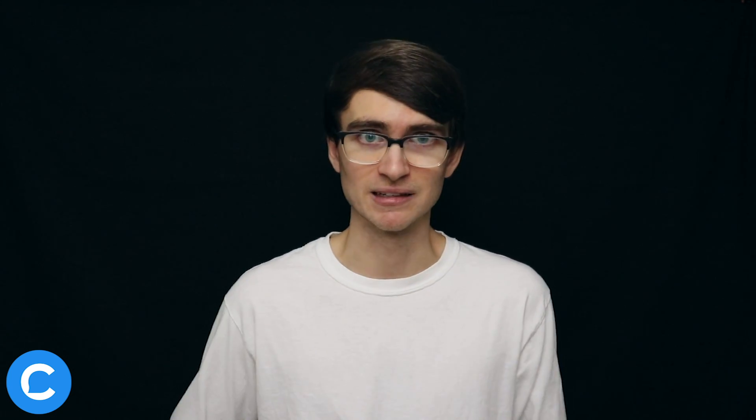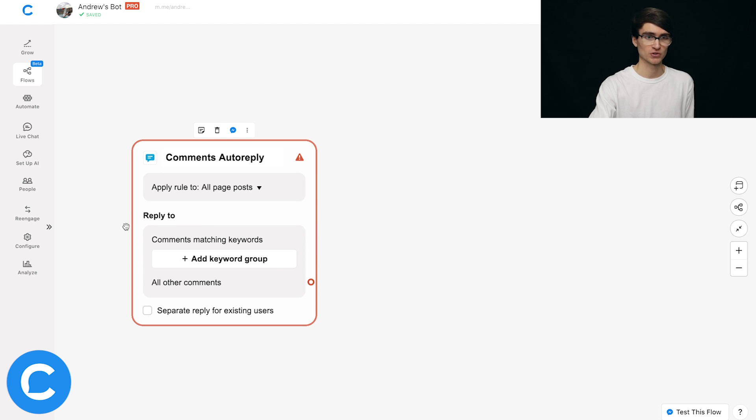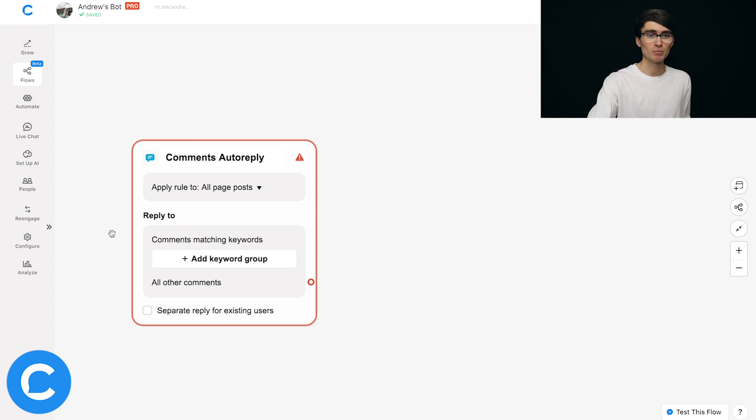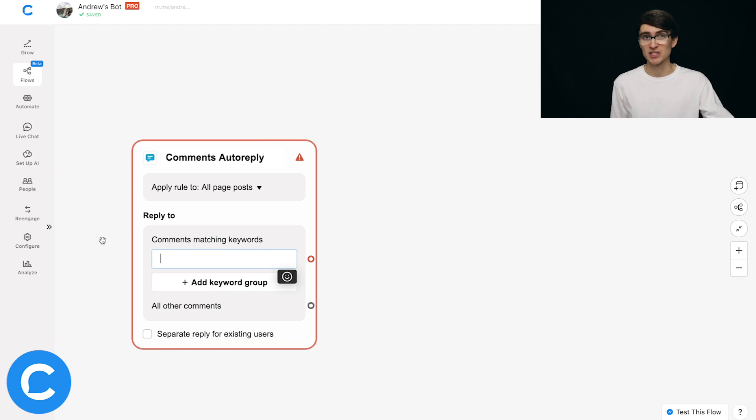Let's say we're an e-commerce shop that sells aromatherapy soaps and shampoos, and our goal is to automate those repetitive FAQs. In that case we don't want to respond only to specific posts — we want anyone with a question on any of our posts answered instantly. So we'll switch the Comments Autoreply entry point from specific posts to all posts. Below that, we're going to add keyword groups for specific questions a user might have, training the bot with those keywords.